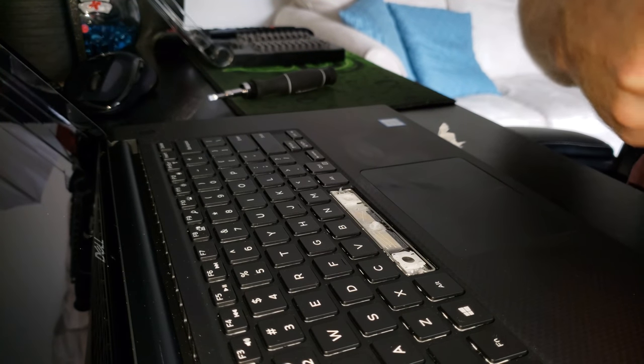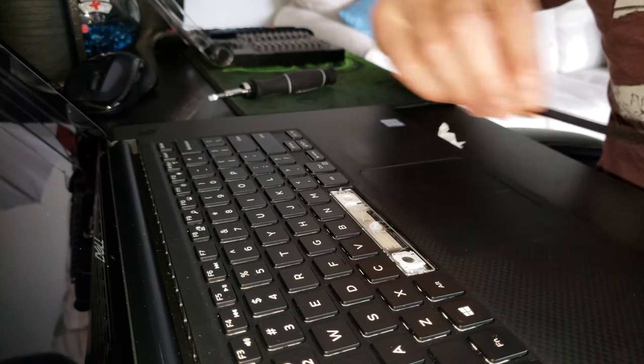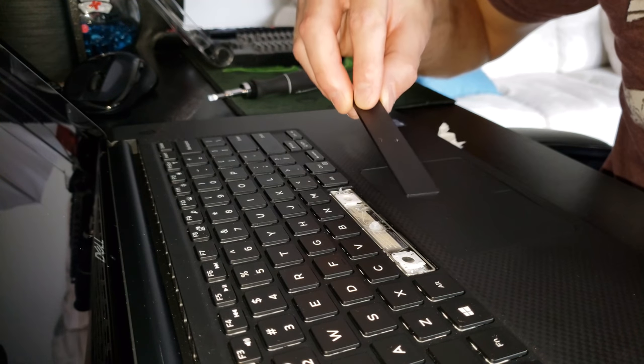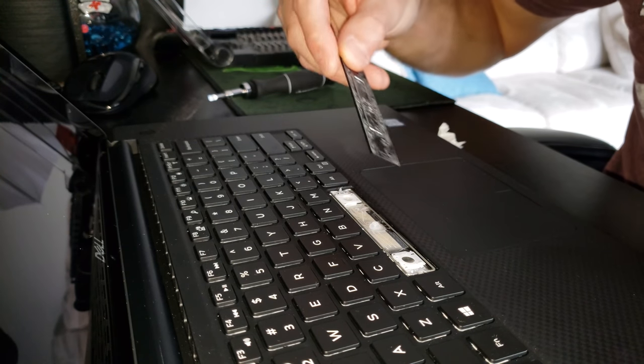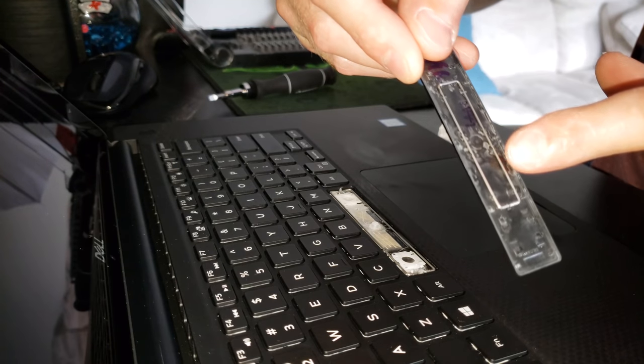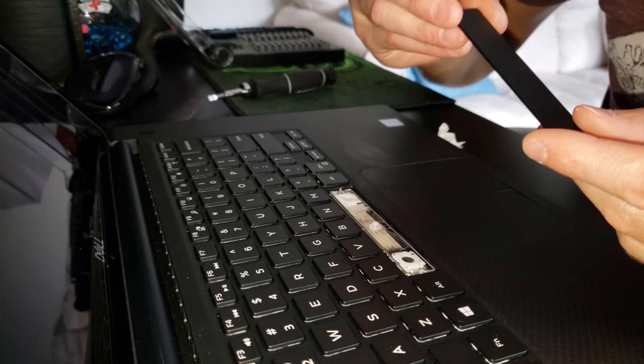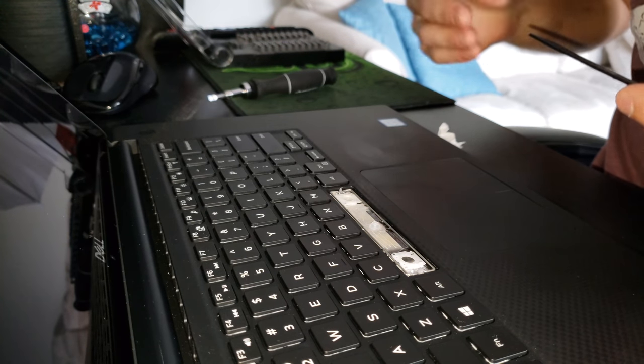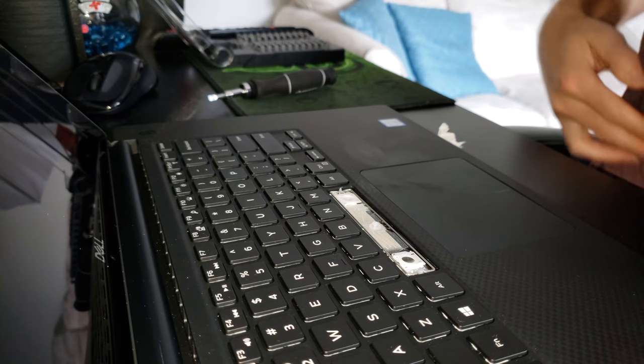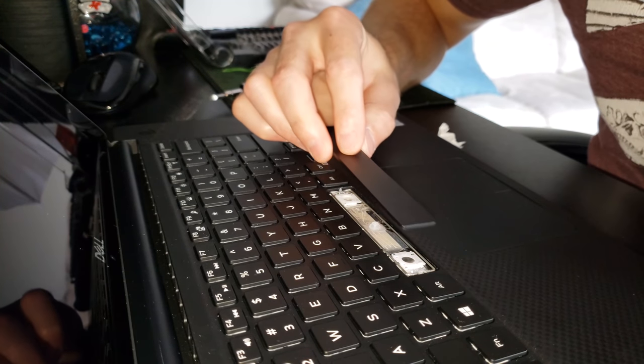Now we're going to pop this key back in. Got the two metal bars on the outside and got the metal bar on the inside here. We're just going to place it back in there and push it down.